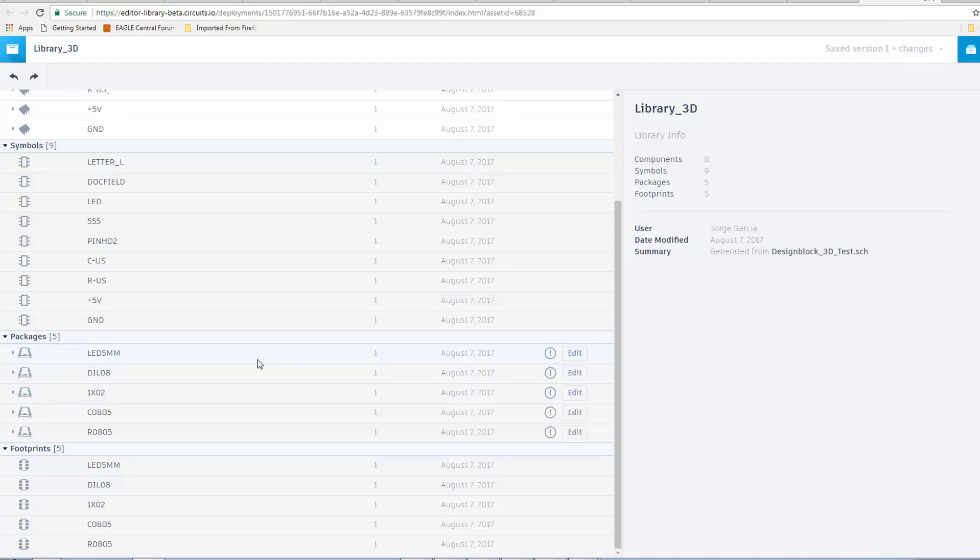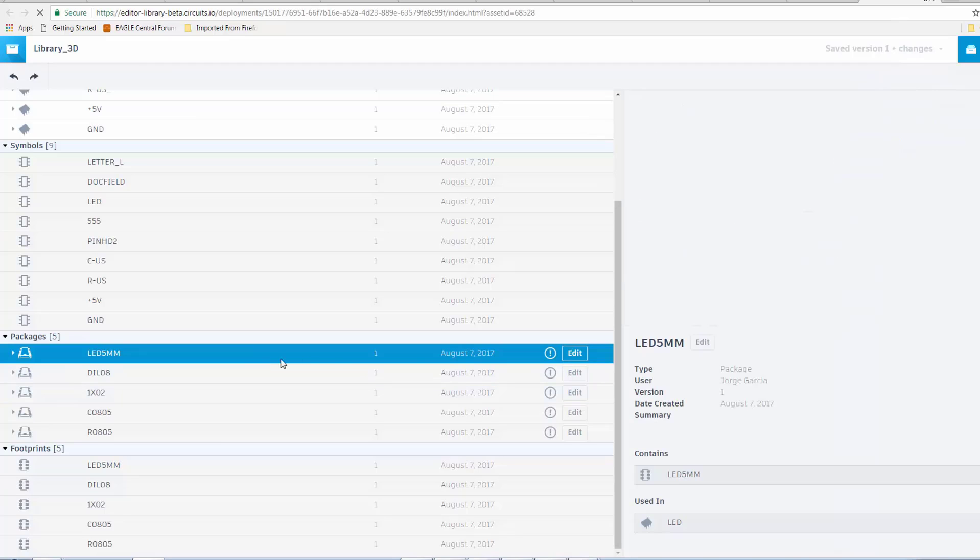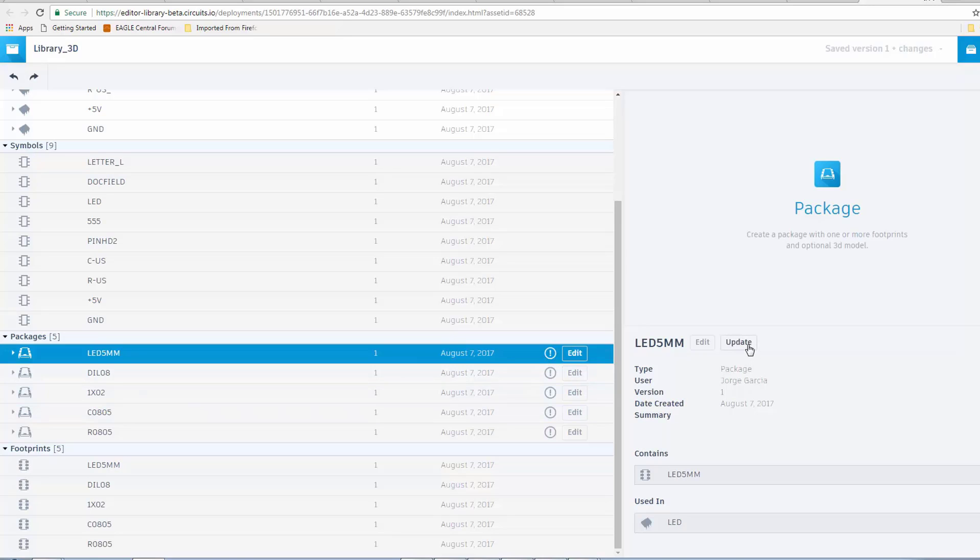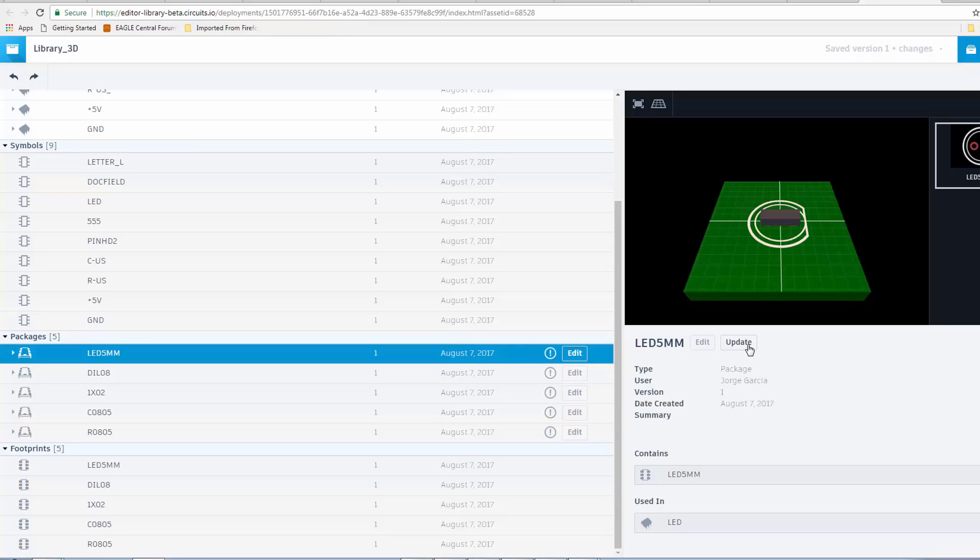Now, we're back in the library. I'm going to click on the LED. You'll notice that it doesn't immediately update. But, what you are going to see here is that now there's this Update button. Okay, and what this is going to do is, it's going to bring the library up to date with the new mapped model. So, I'm going to click on Update.